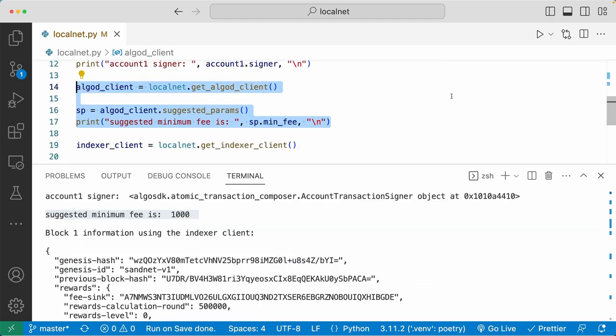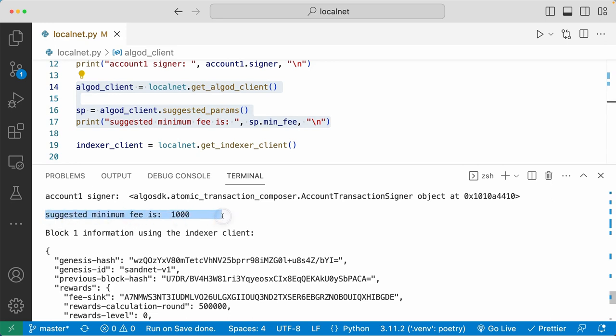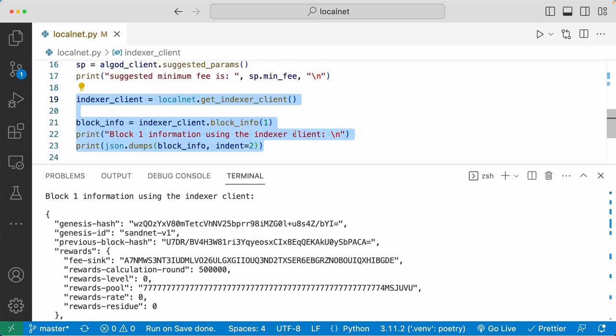Next, we set up the AlgoD client. And then we used the AlgoD client to get the suggested parameters, especially the minimum fee of the Algorand blockchain. You can see the printed value right here says suggested minimum fee is 1000. And here 1000 is 1000 microalgos, which equals 0.001 Algo.